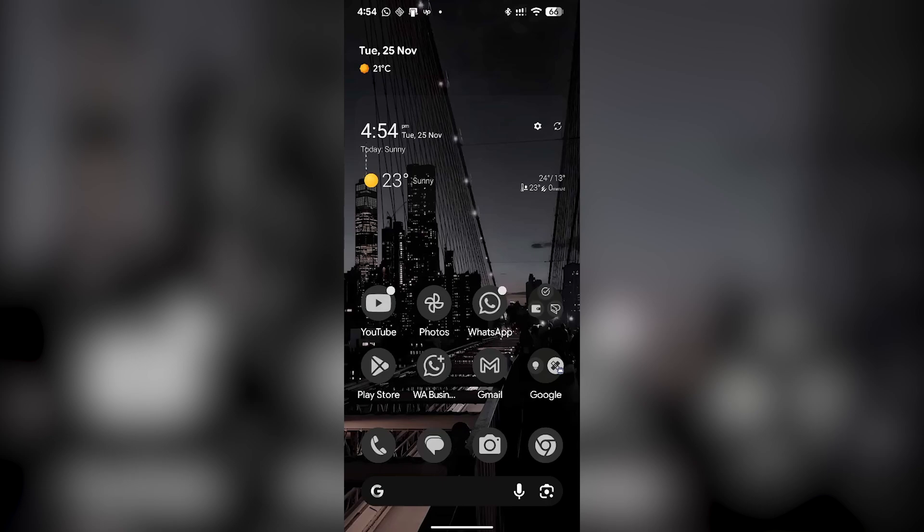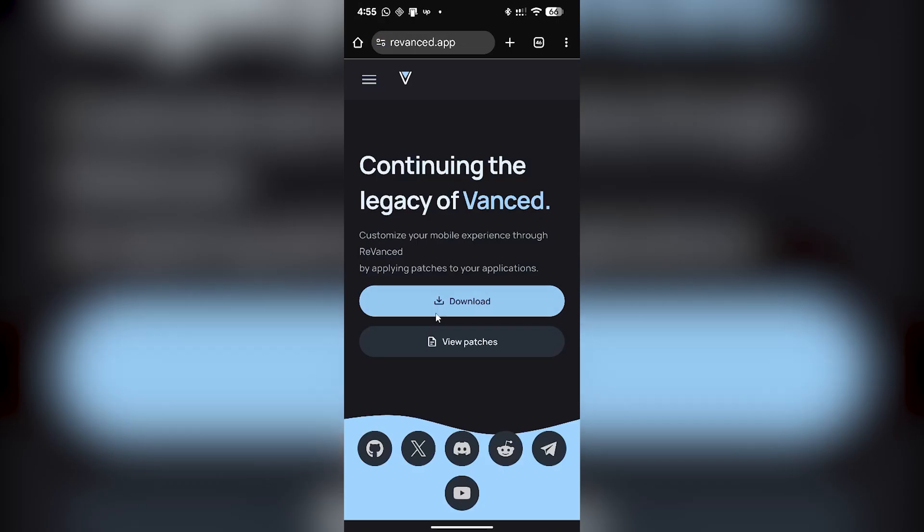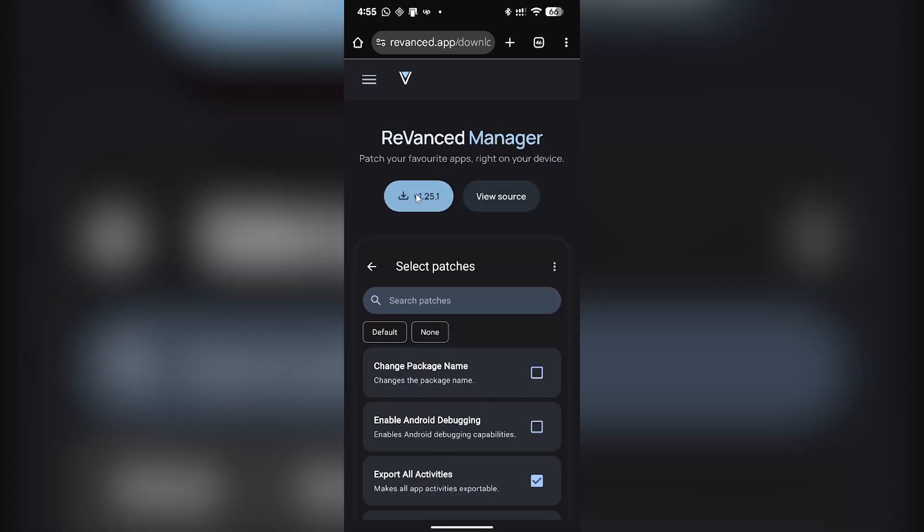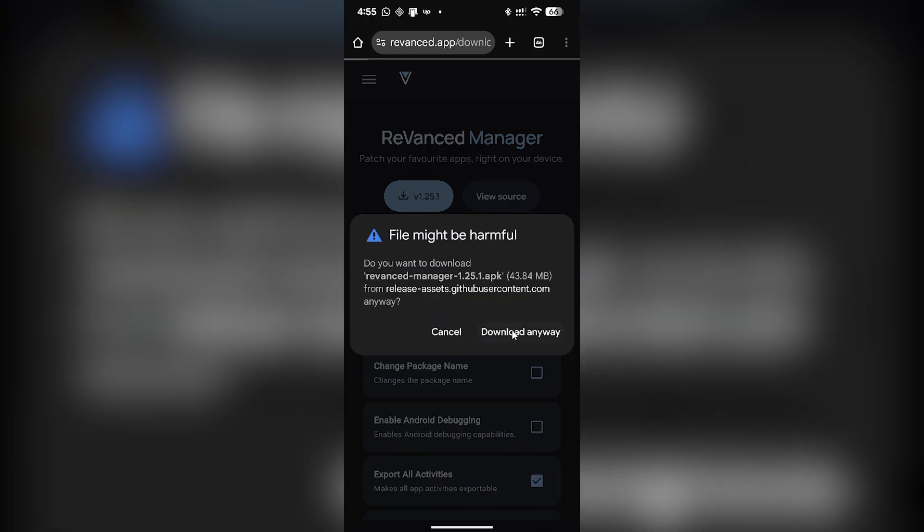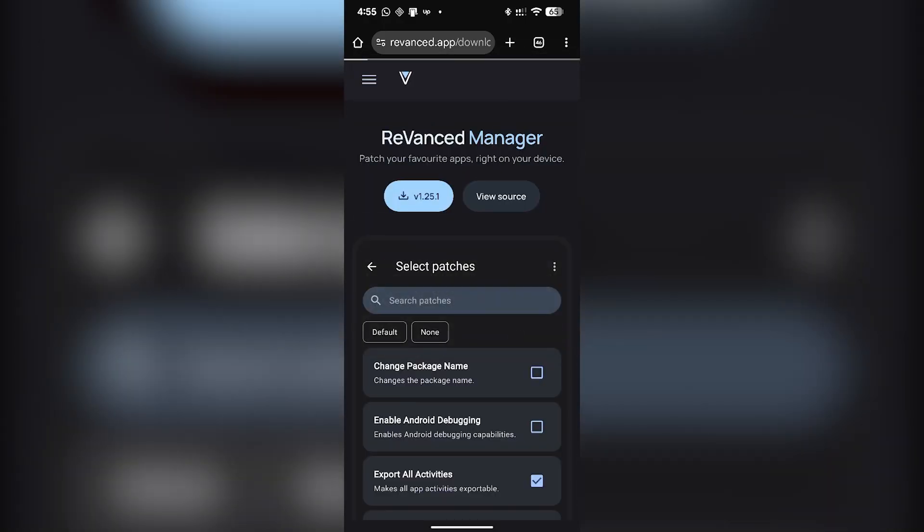Hey guys, in this video I'm going to show you how to download and use ReVanced Manager application. First of all, you have to visit the official ReVanced website. You will see it on the top, and then simply click on the download button. Click on the latest version, click on download now. A file will be downloaded on your phone.